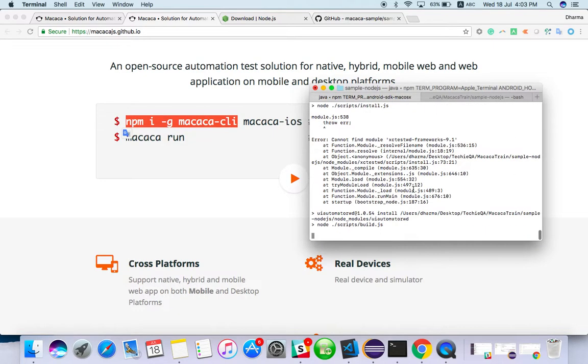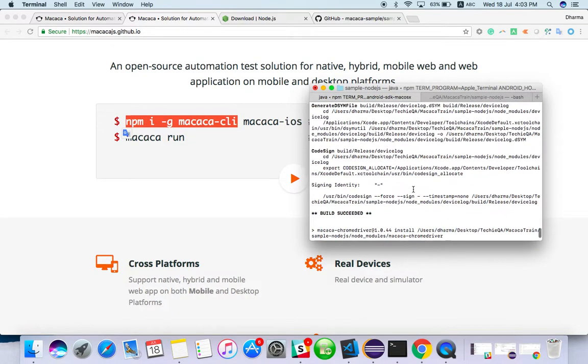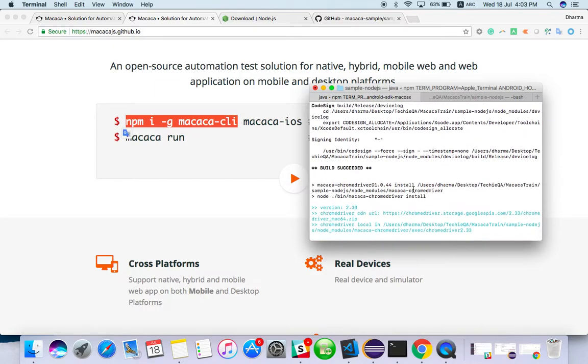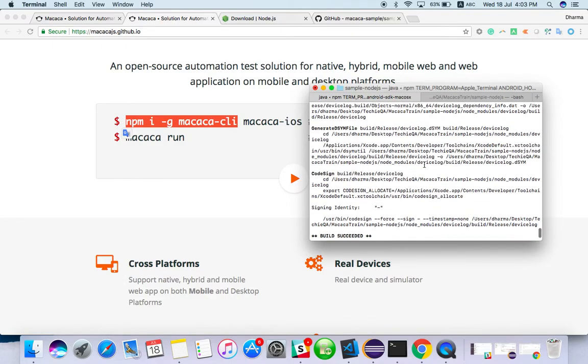And our project configuration is done. You guys have successfully configured the project. Let's see in next video how we can set a Macaca Chrome driver and how we can launch browser using the Macaca script. Thanks for watching, please subscribe.